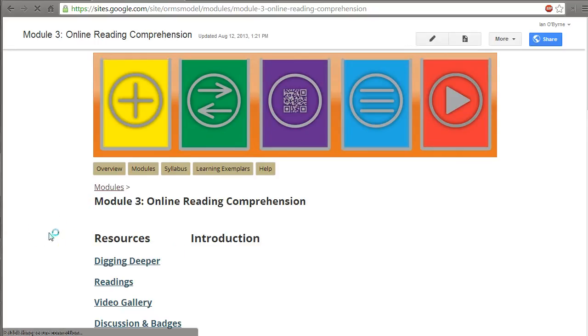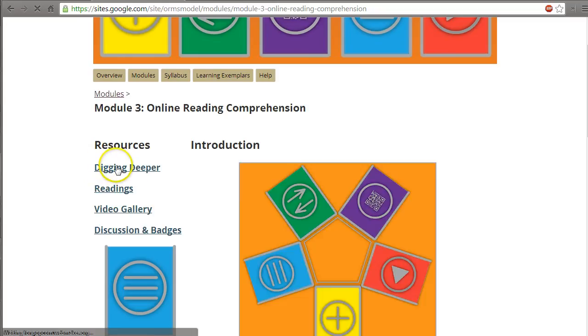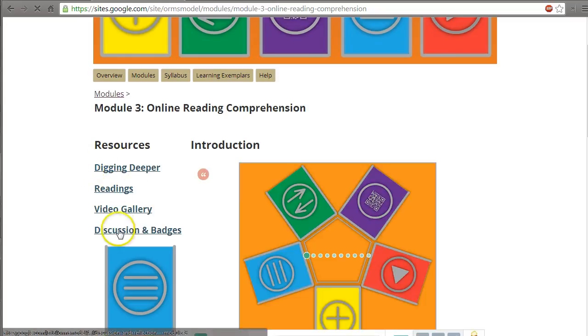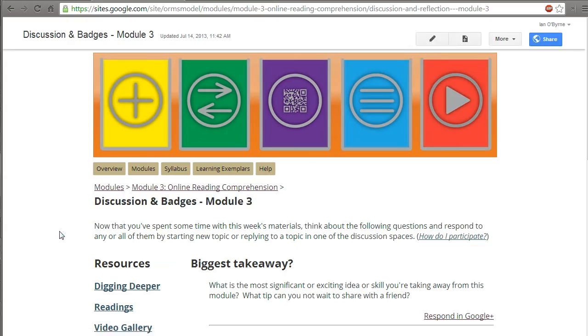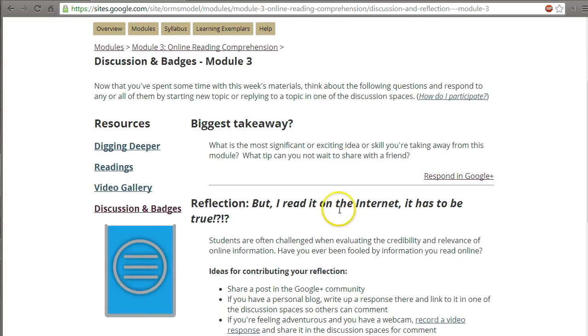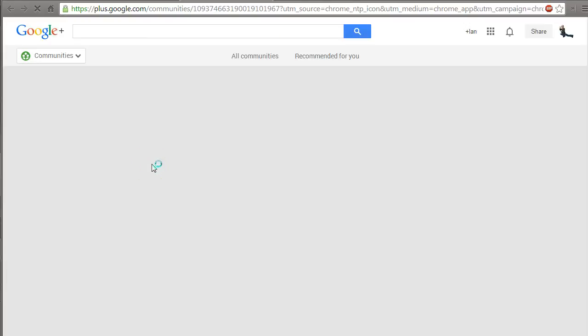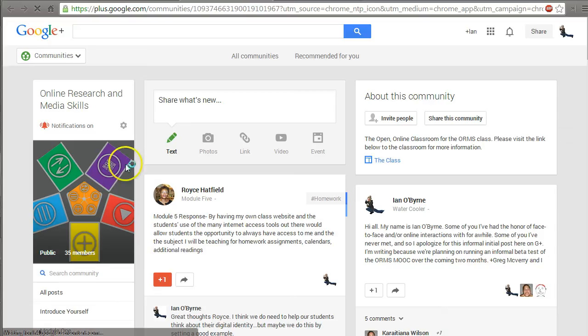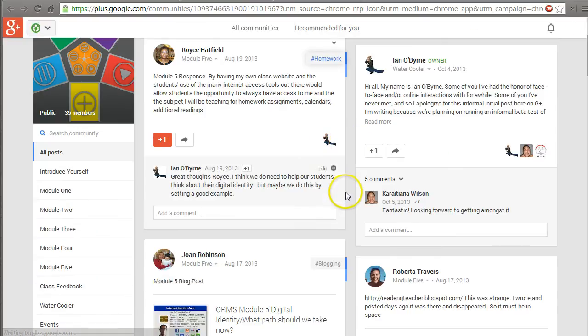Within each module, there are five modules in the class. Within each module, there's a place for them to dig deeper. There's a lecture, a video lecture provided by me. There's readings, videos, there's a discussion piece. So in order to earn the badge for each piece, they need to reflect in Google Plus.